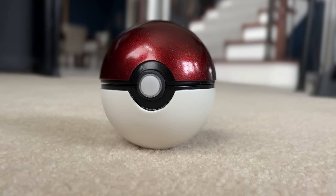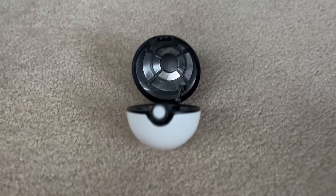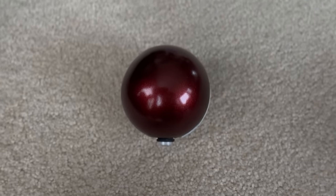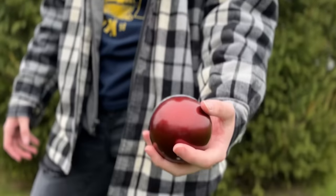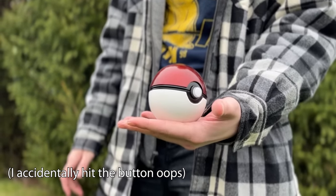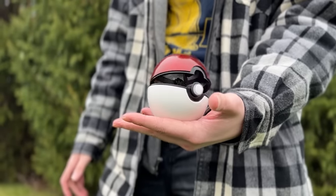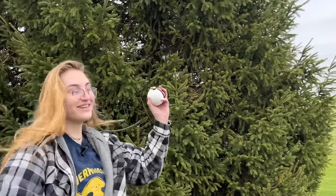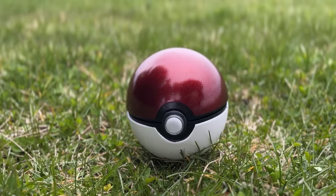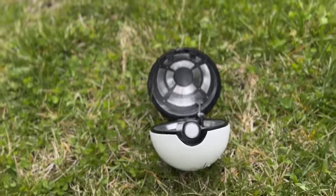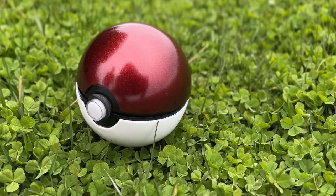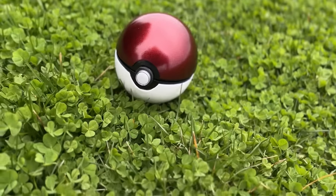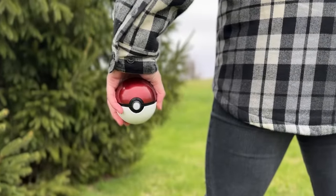I think my favorite part of this whole build is how it rolls back forward after it opens. It just looks crazy to me. Now, unfortunately, I'm kind of stupid and I forgot to charge the battery, so we just kind of messed around with this outside.